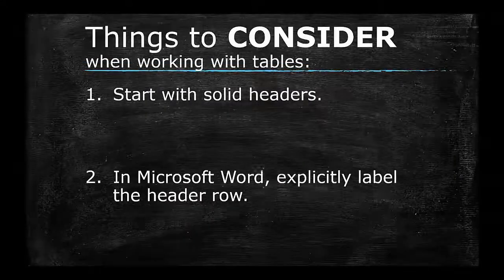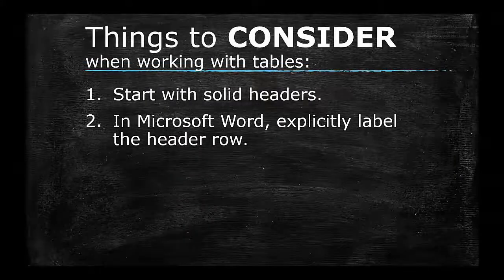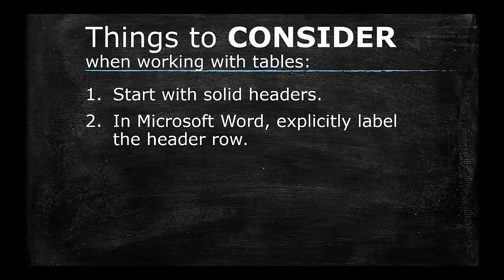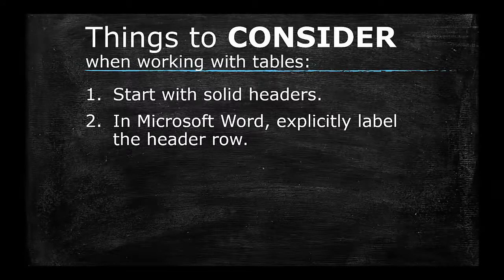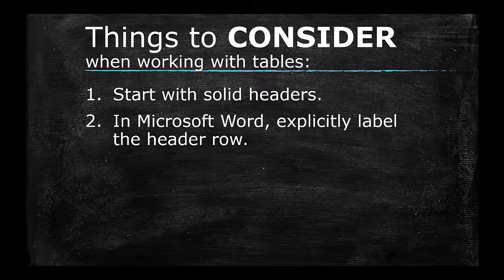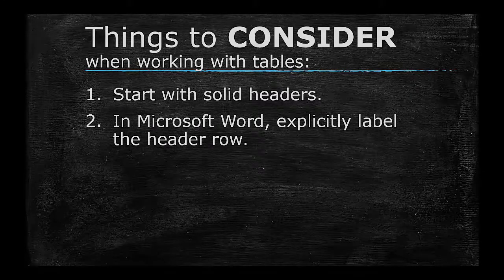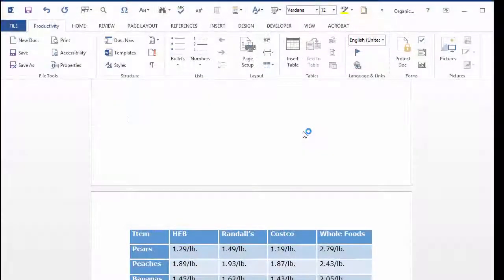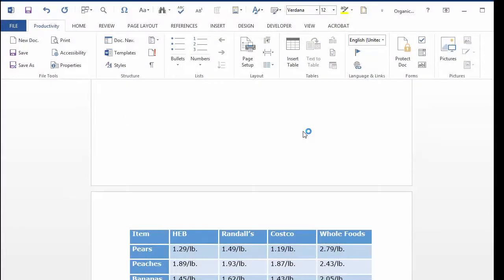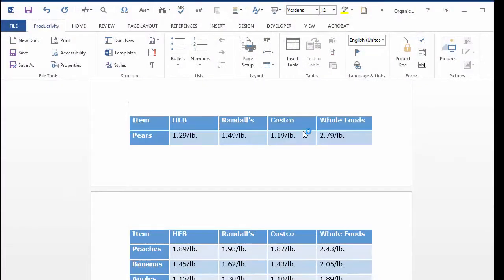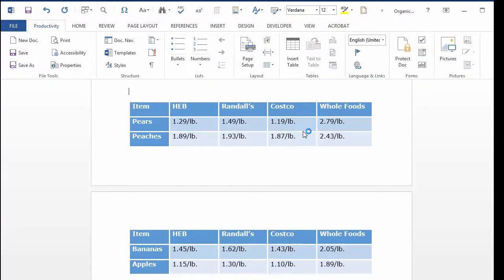Number 2. In Microsoft Word, explicitly label the header row. If you are creating your table in Microsoft Word, let Word know when your table has a header row. This has two advantages.